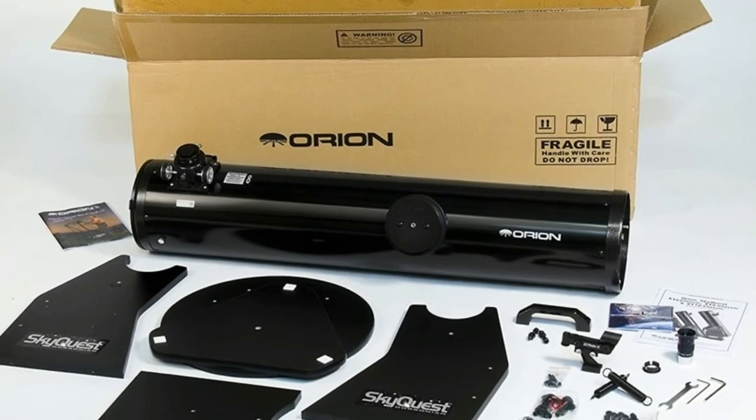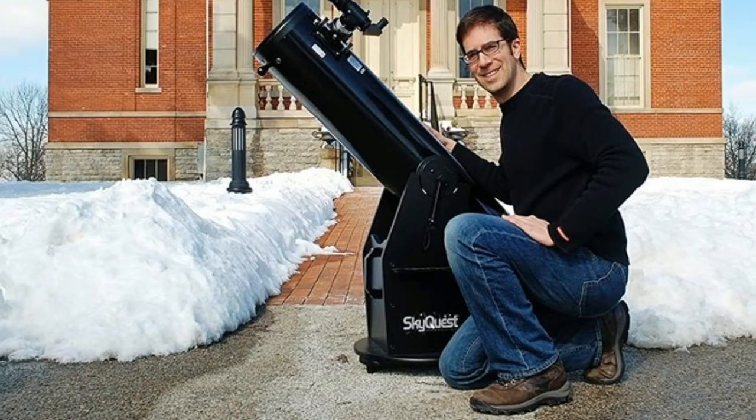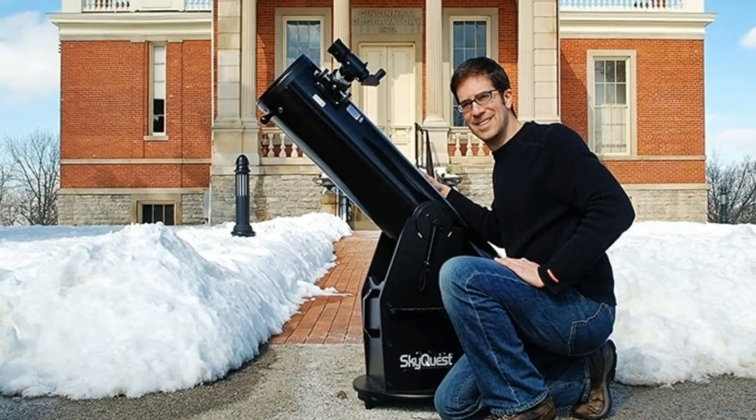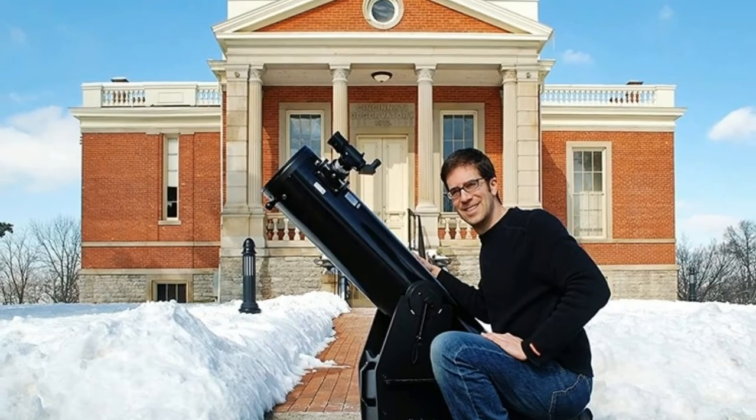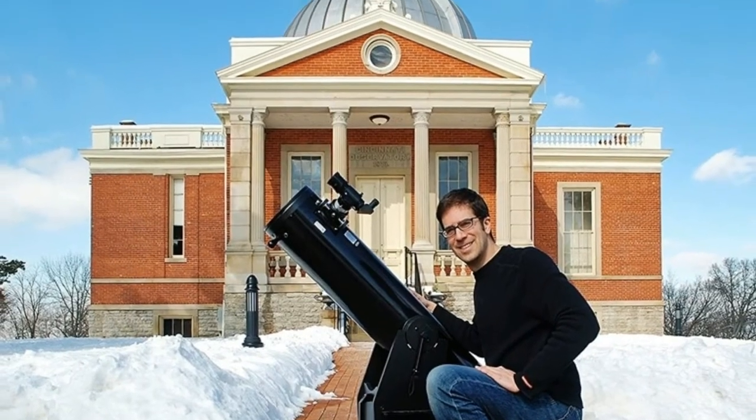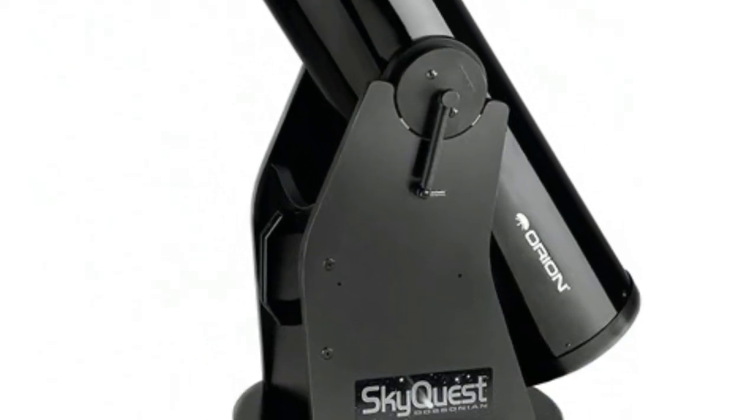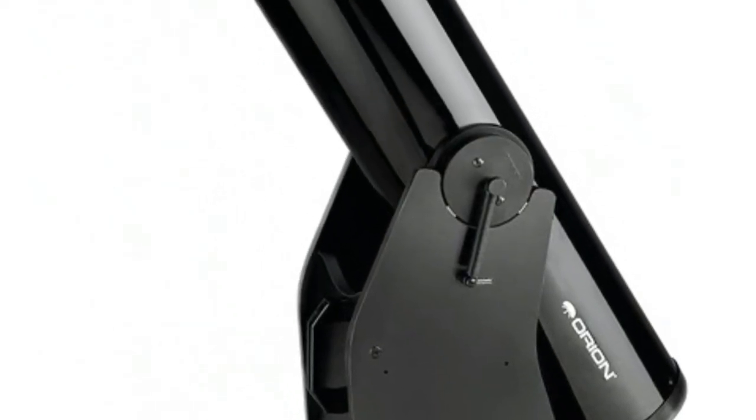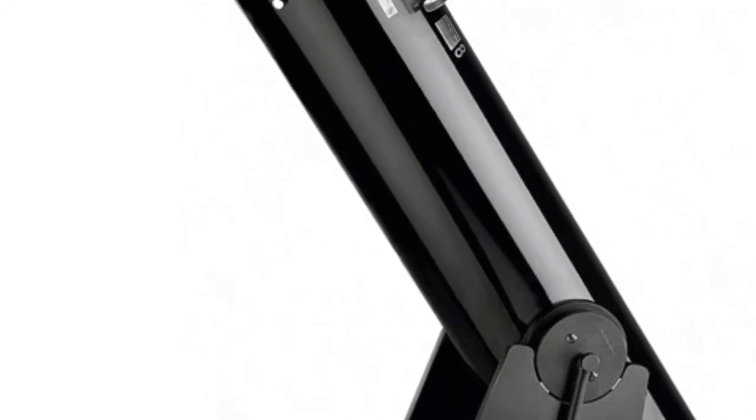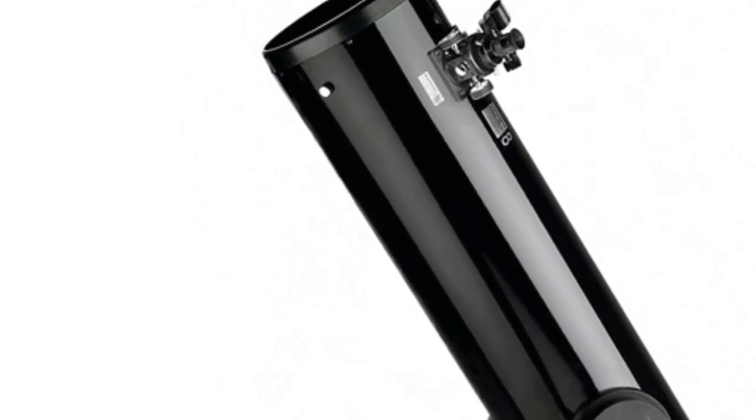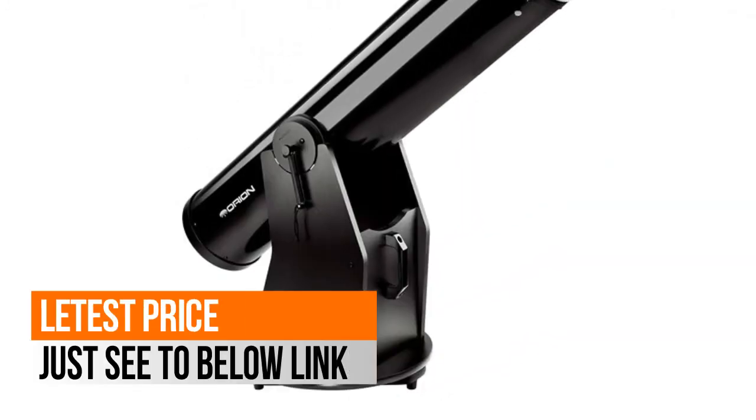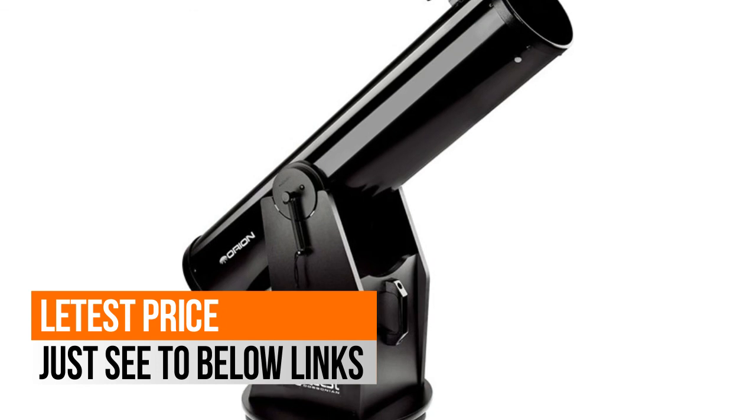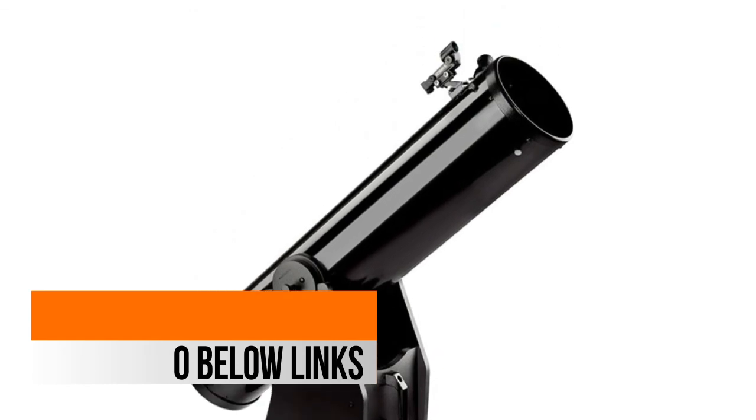8-inch diameter reflector optics lets you view the moon and planets in close-up detail and has enough light grasp to pull in pleasing views of faint nebulas, galaxies, and star clusters. The ultra-stable Dobsonian base keeps the reflector optical tube perfectly balanced for point and view ease of use.